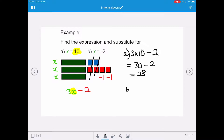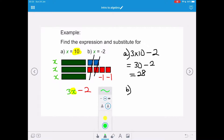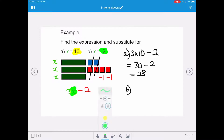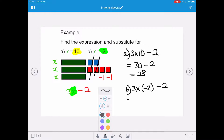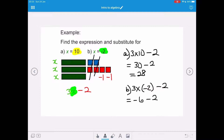For part b, x equals negative 2. We replace the x with negative 2. So 3x means 3 times negative 2, and then we subtract 2. Applying BODMAS, we do 3 times negative 2 first: that gives negative 6, take away 2, and that gives us an answer of negative 8.